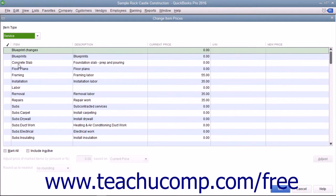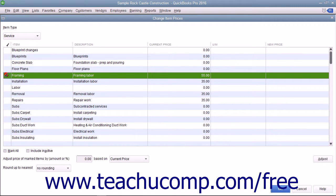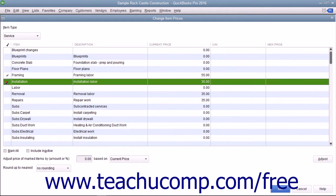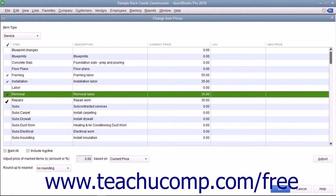To mark the items whose price you want to change, click into the leftmost column next to the items to mark them with a check mark.